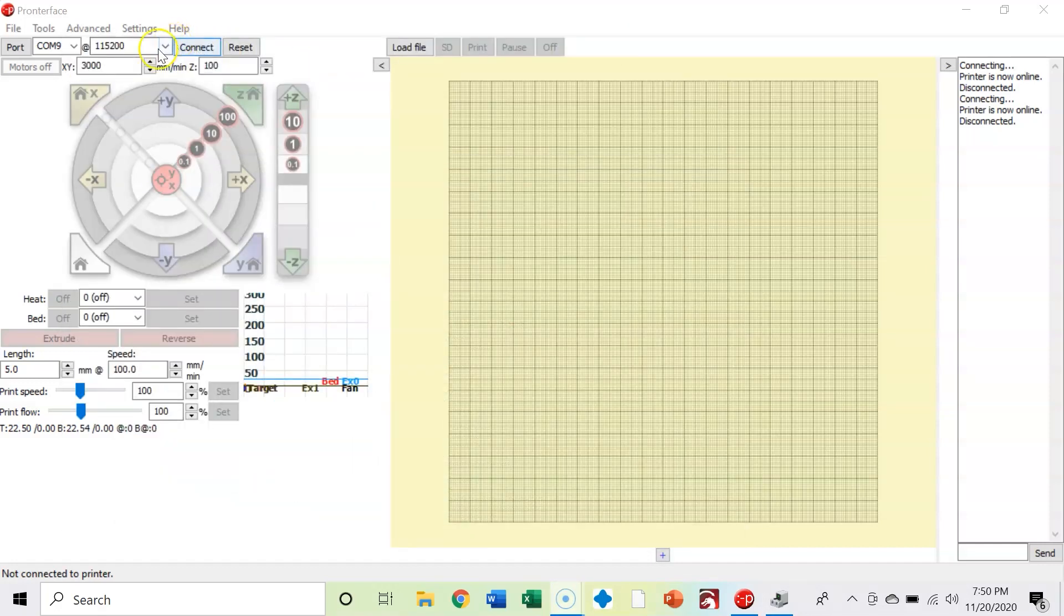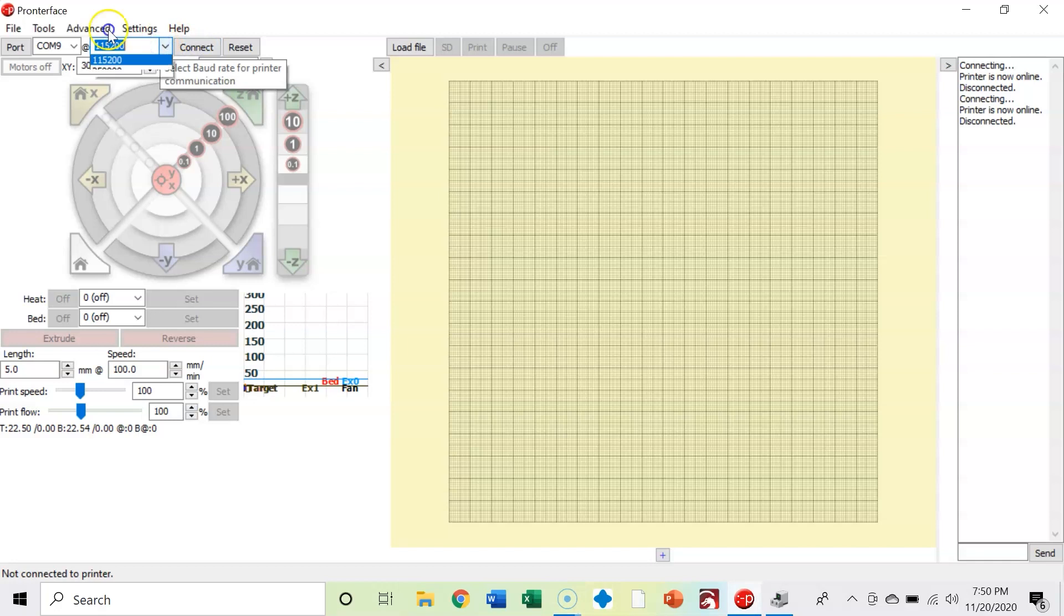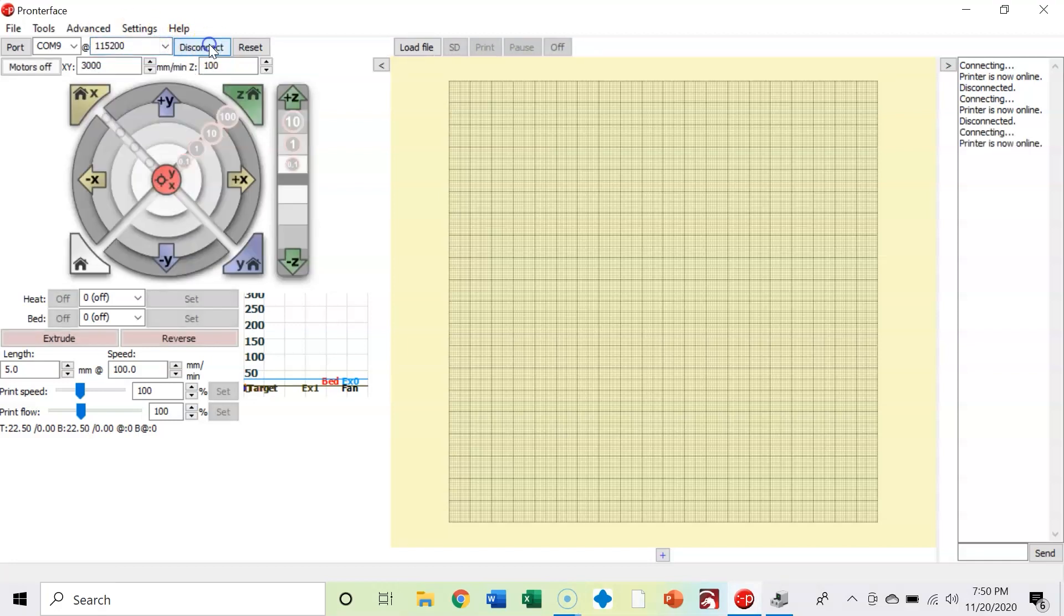So then I'm going to make sure that my communication rate is the same in Pronterface. I'm going to click Connect and it says that my printer is now online.